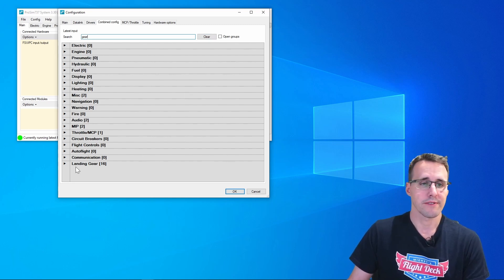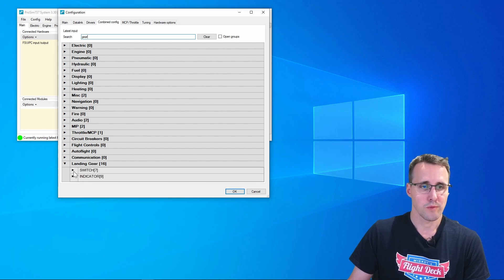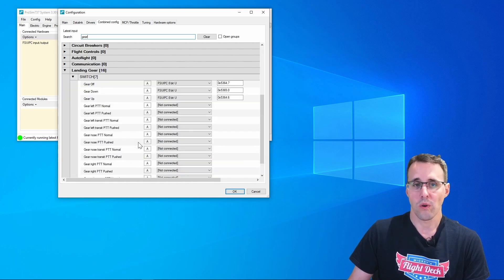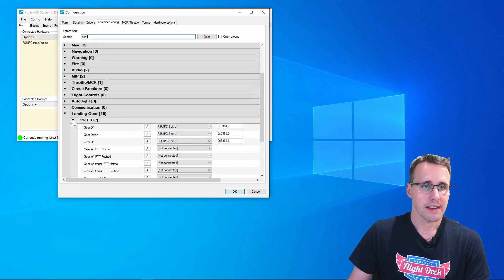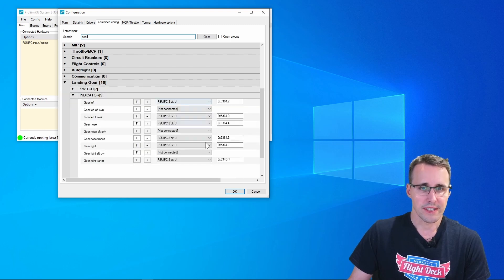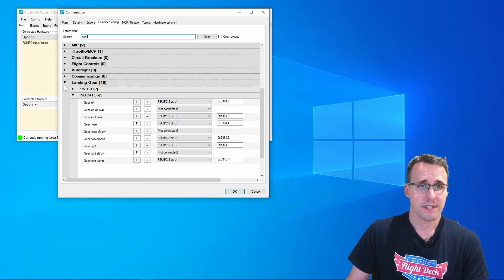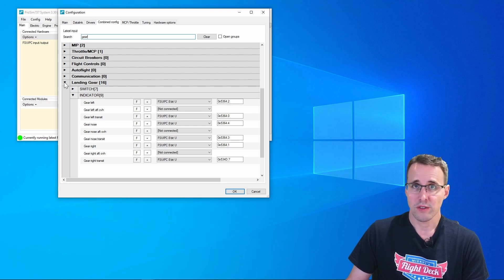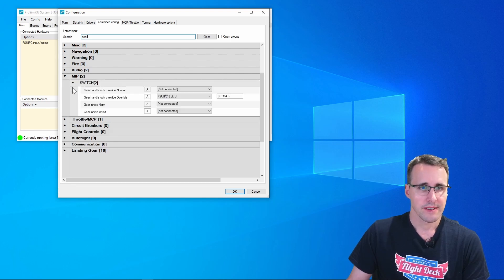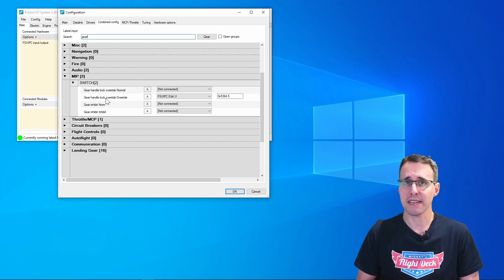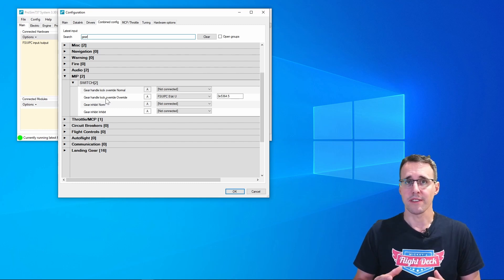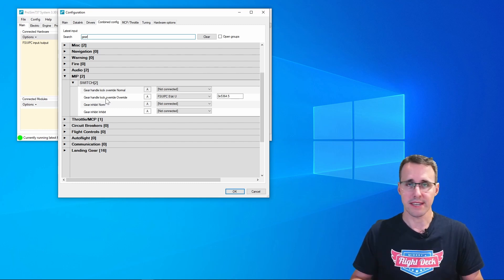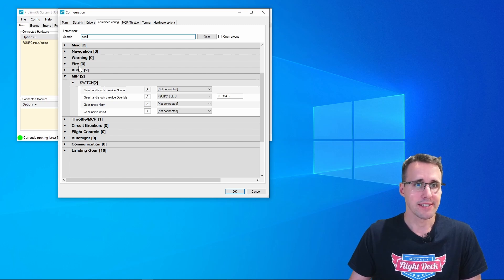This method will help you not forget any configuration because they're spread over some categories. Most of them you can find in the landing gear section, and here we have the switches, or in our case the buttons, gear off, down and up that I'm using and the indicators for the gears. We'll also need the manual override button in the MIP section on the switches, the handle lock override.